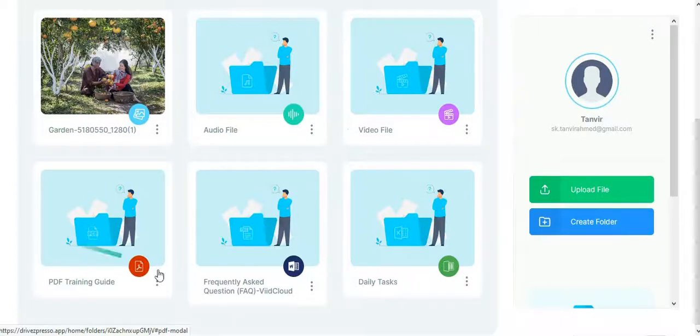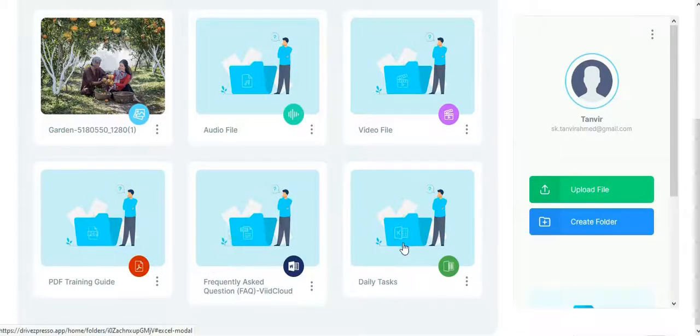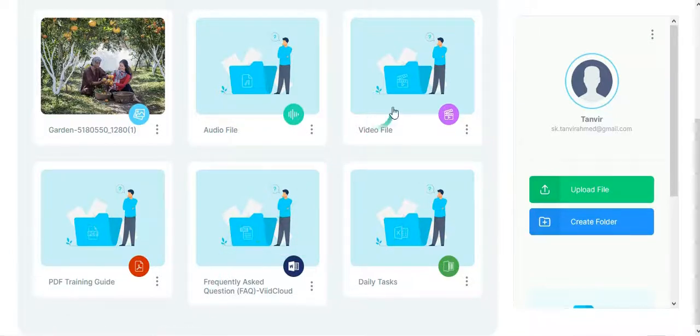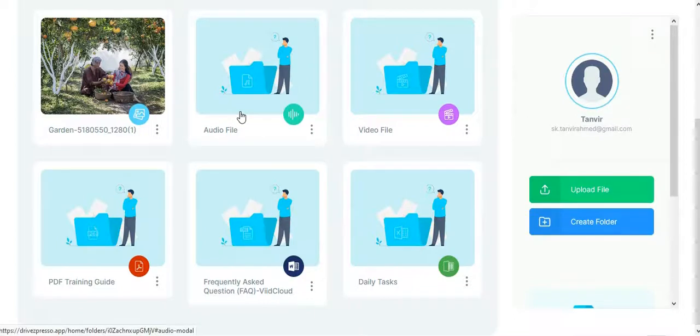You can also upload text documents like Word files, Excel files, and ZIP files. Video files must be in MP4 format and audio files must be in MP3 format.